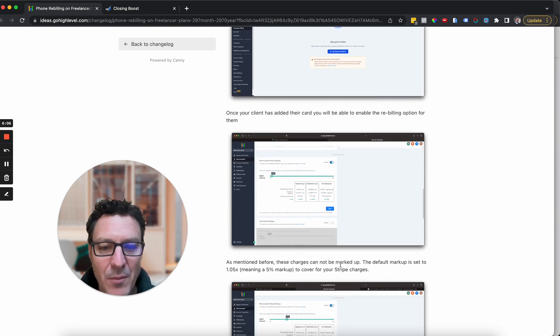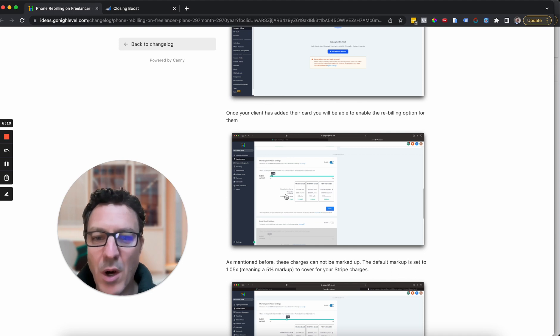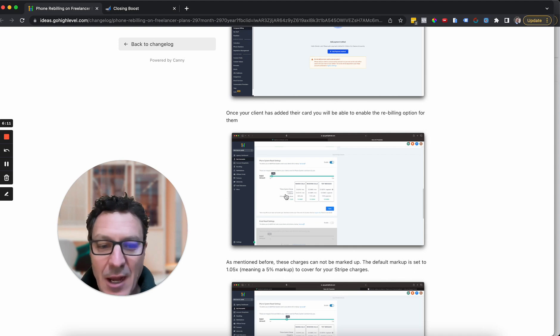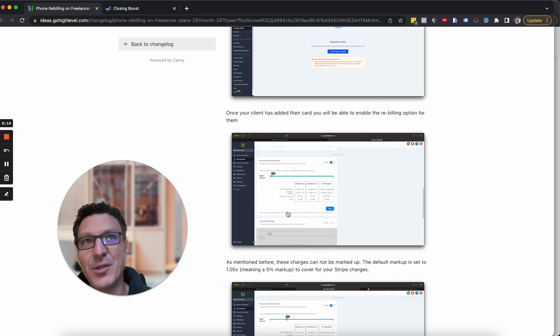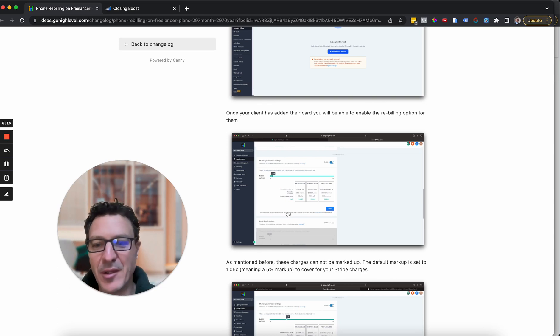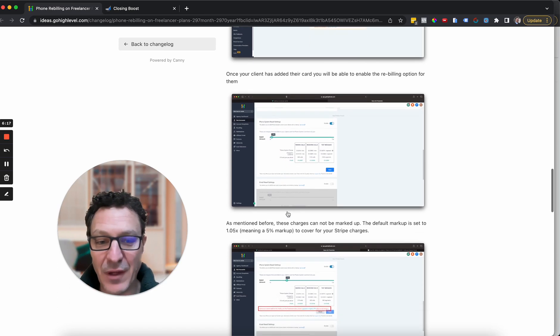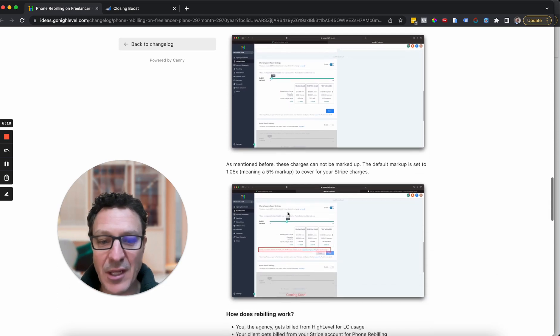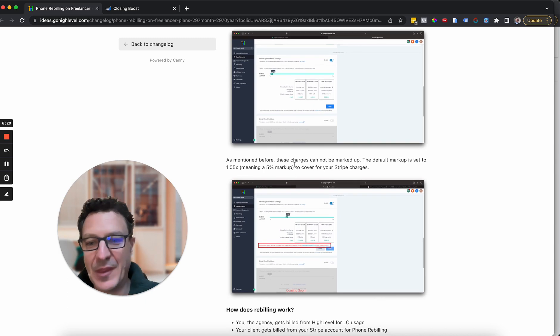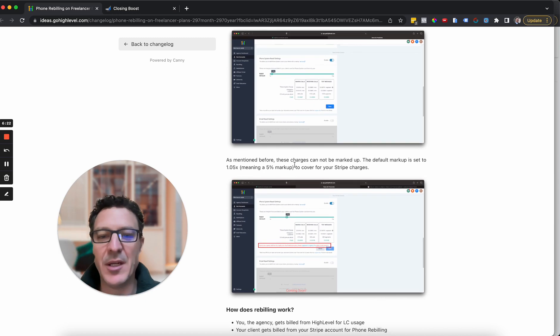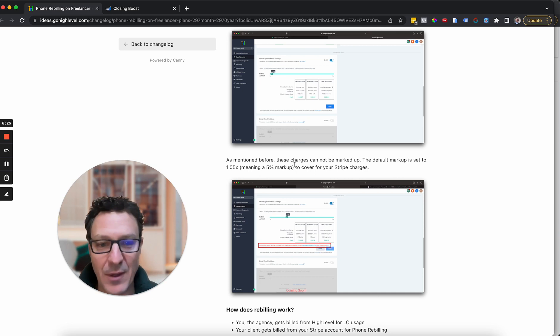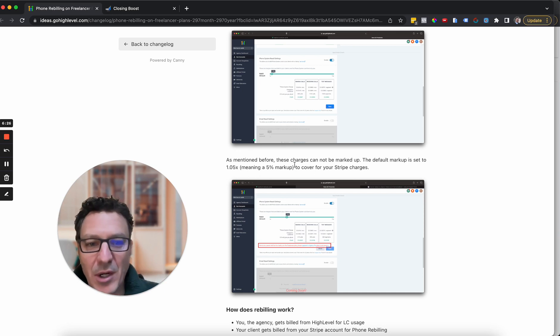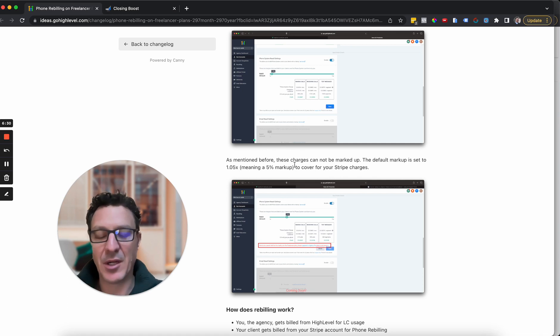Now, the default markup is set to 1.05, meaning a 5% markup. Why is that? That's set to cover your Stripe charges. You don't actually want to lose money from this. Stripe's going to charge you a fee for processing this. So you mark it up that tiny bit. But your client still saves money because you're getting a 10% discount on the Twilio fees anyway. So even though you're marking it up a tiny bit, that's all you can mark up because you're not on the SaaS plan.